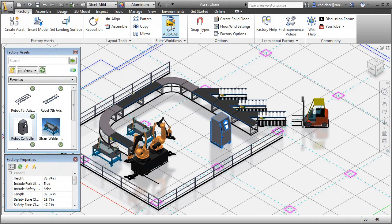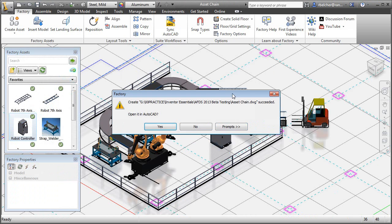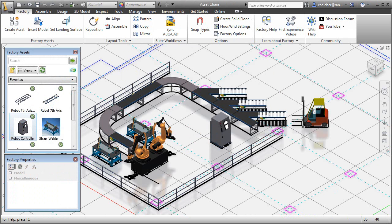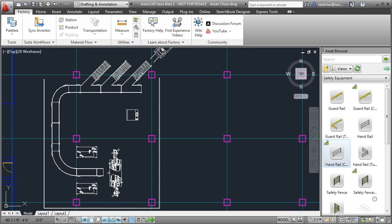When the 3D model is synced back to AutoCAD, the original path is replaced by a detailed representation of the asset chain.